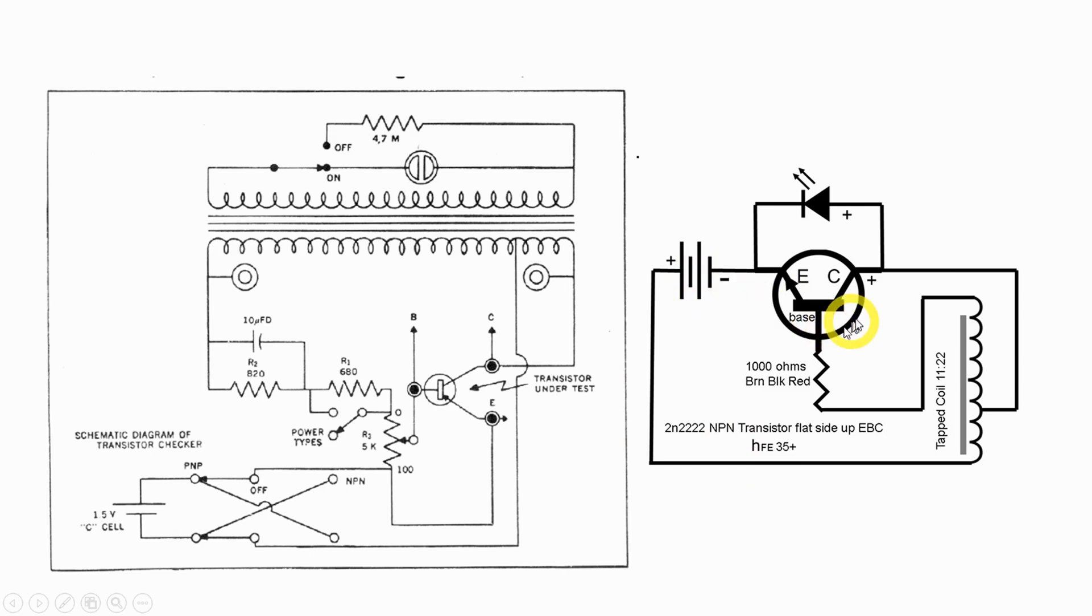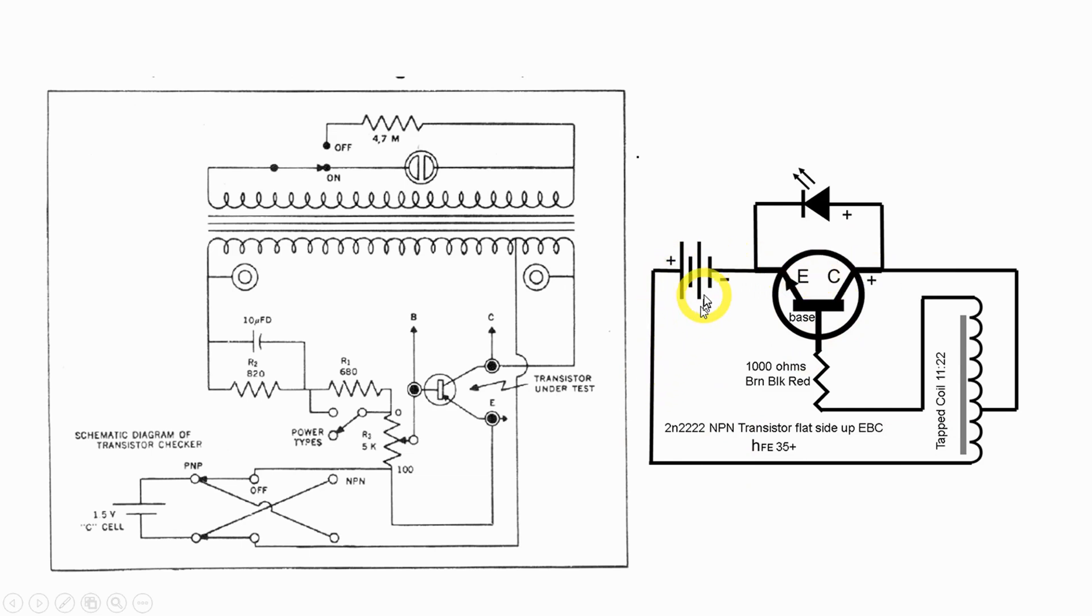Okay so first of all this uses an NPN transistor and as such it only needs the battery located one direction.